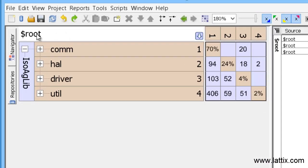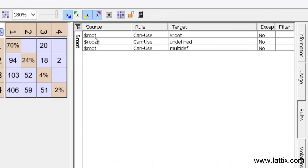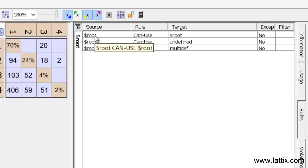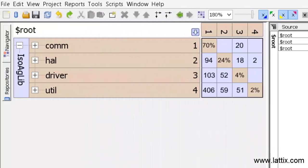I have $root selected right now, and what you can see on the right-hand side are the set of rules that are associated with my $root, which is the entire system. The first rule says $root can use $root, which means that every element of the system can use itself. And the other two rules refer to the external dependencies of the system that we have loaded.